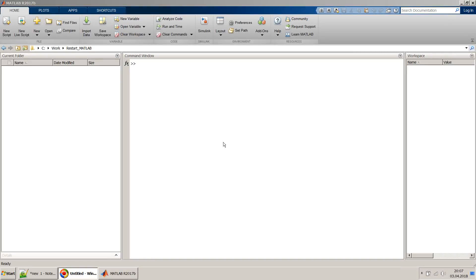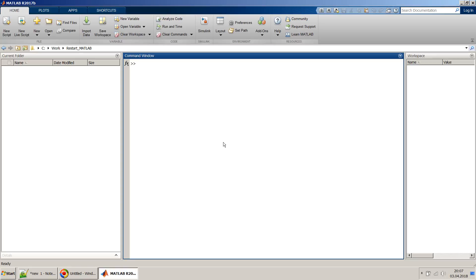Hello friends, welcome to my video. In this video I will show you some tips and tricks of MATLAB. Have you ever wondered how you can restart your MATLAB from within MATLAB? I hope that all of you know how to close or shut down MATLAB just by using the cross button.